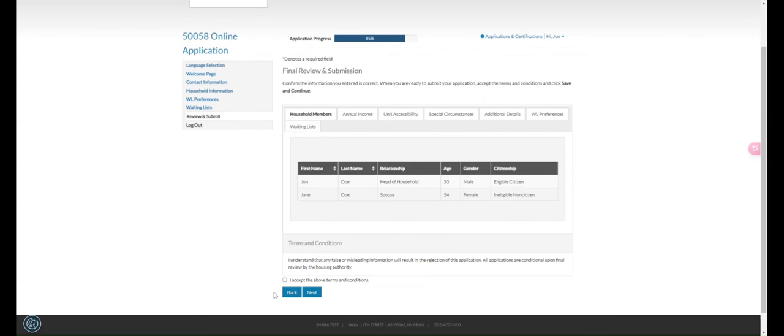Step 6. When finished, read and accept the terms and conditions. Step 7. Then click Next to submit your application.